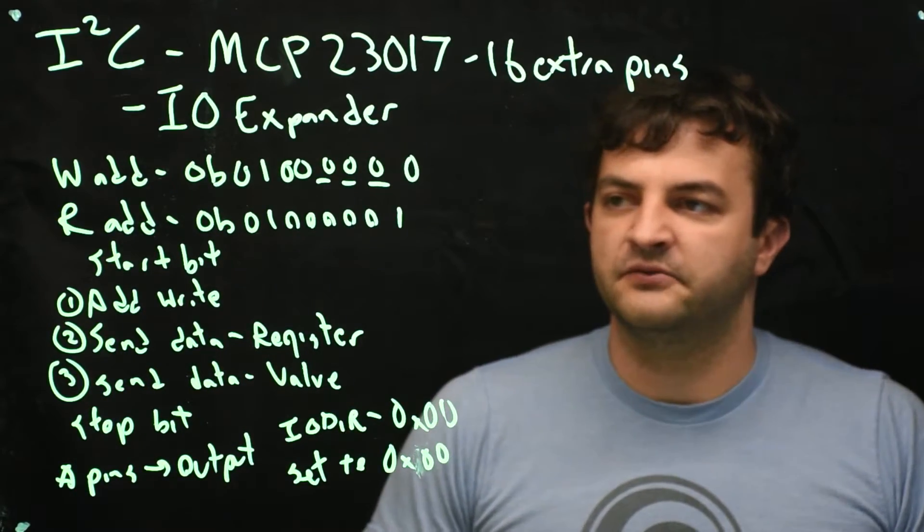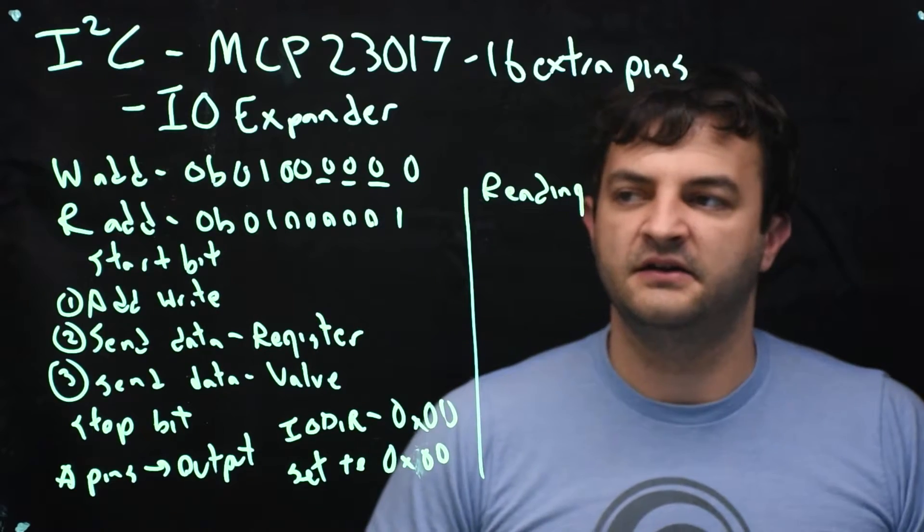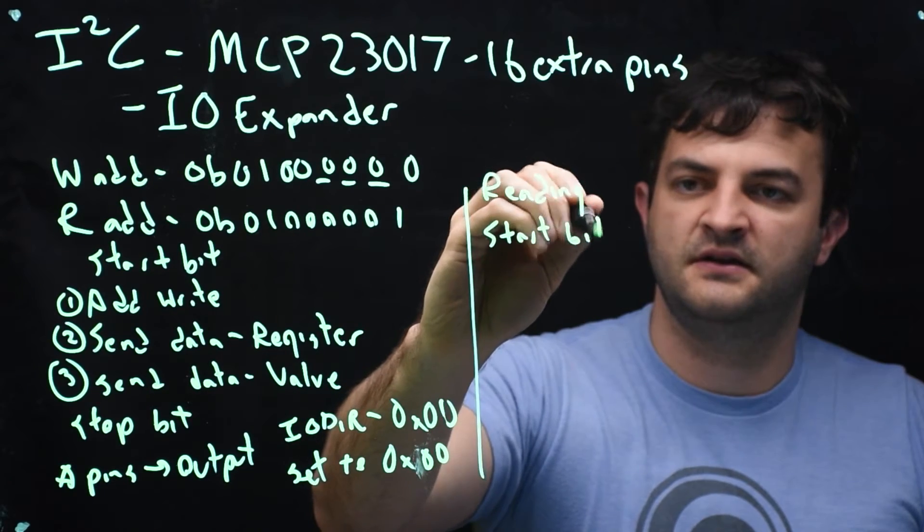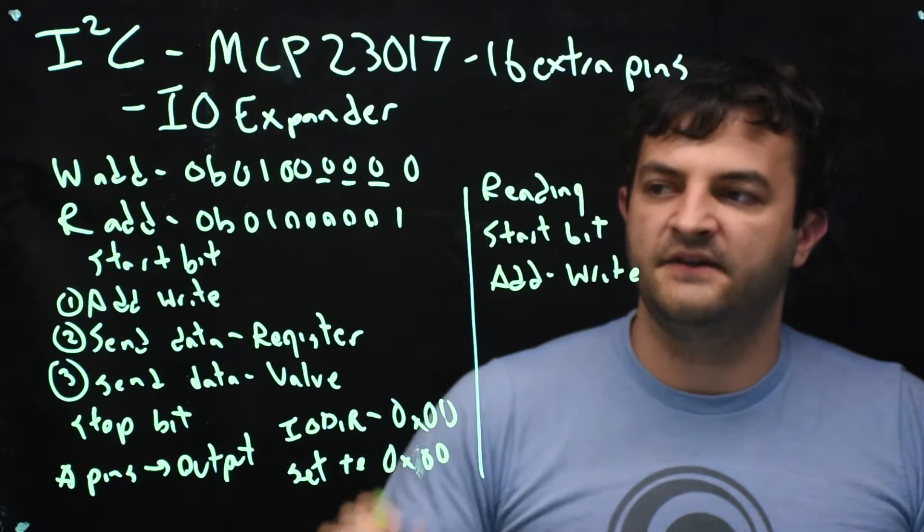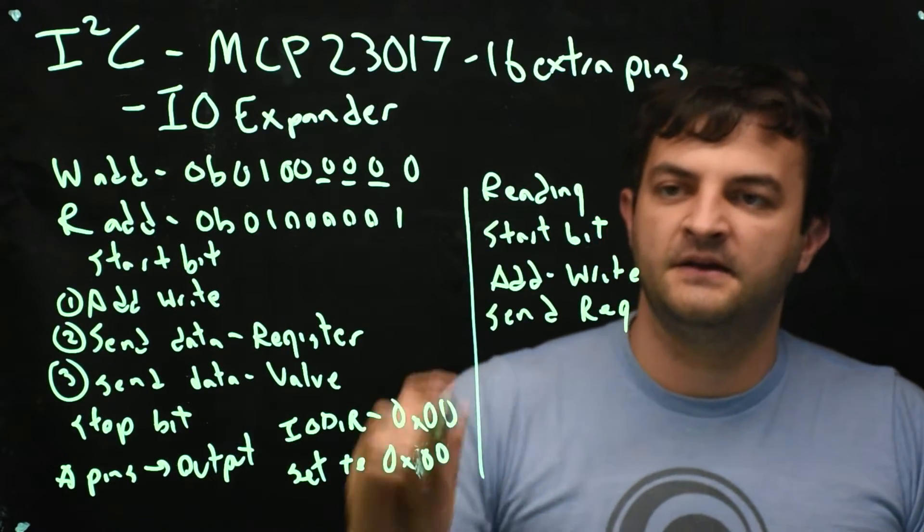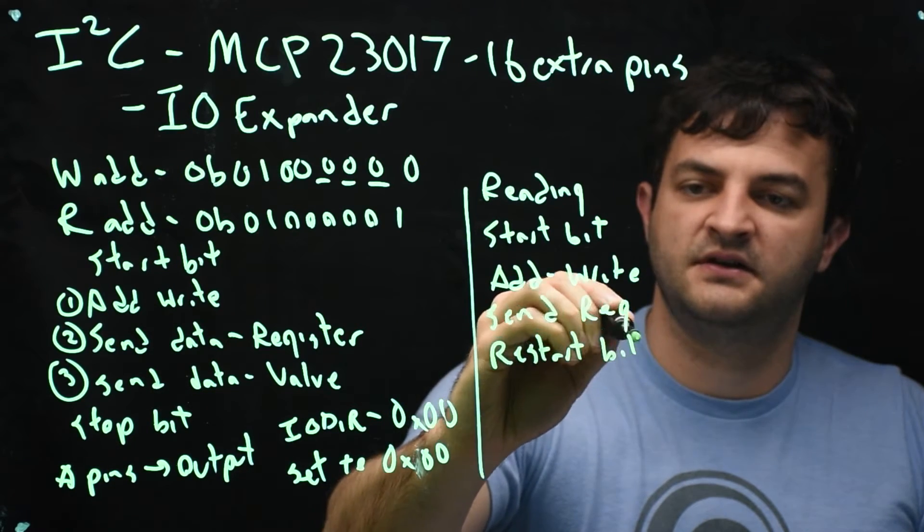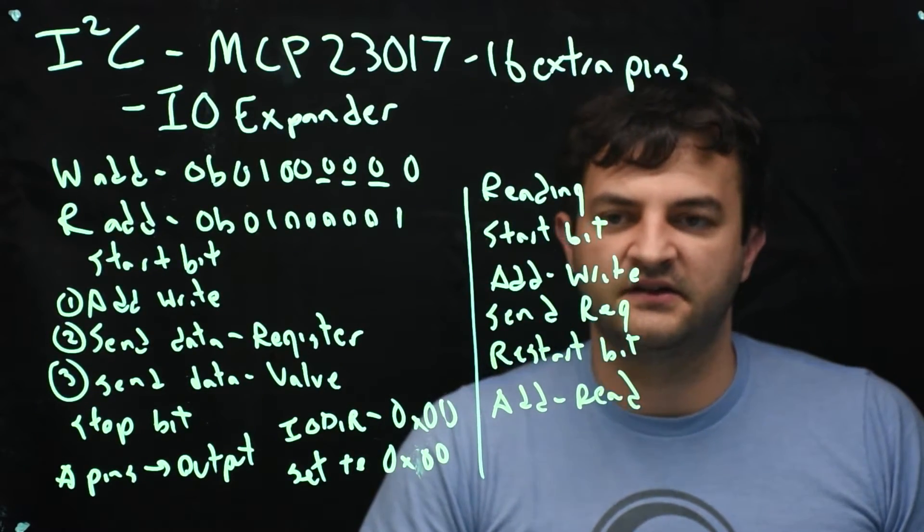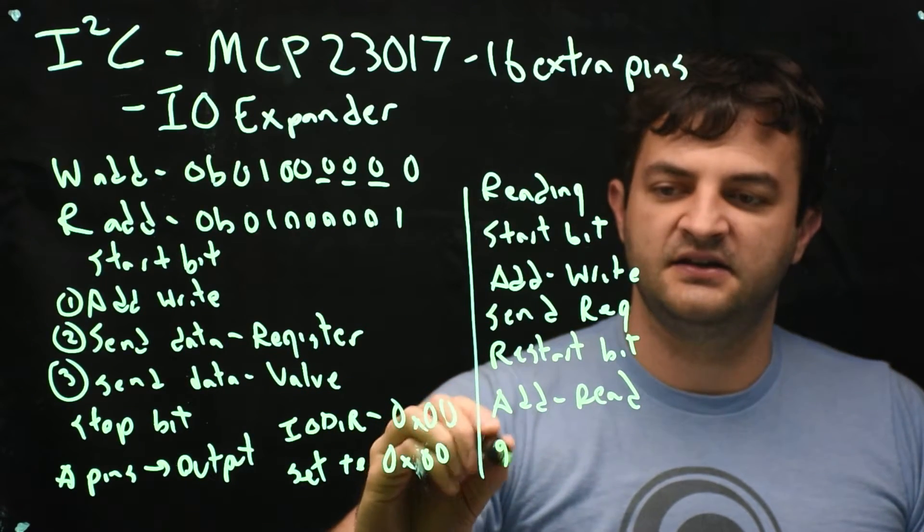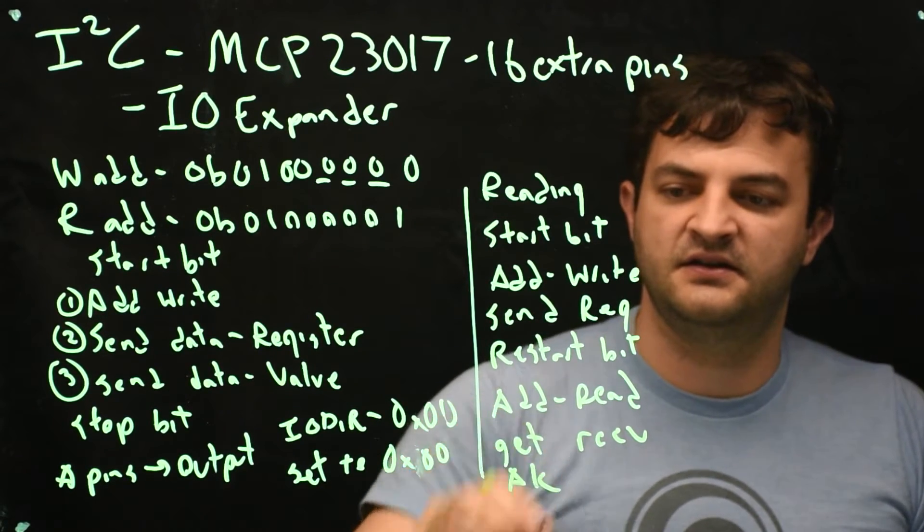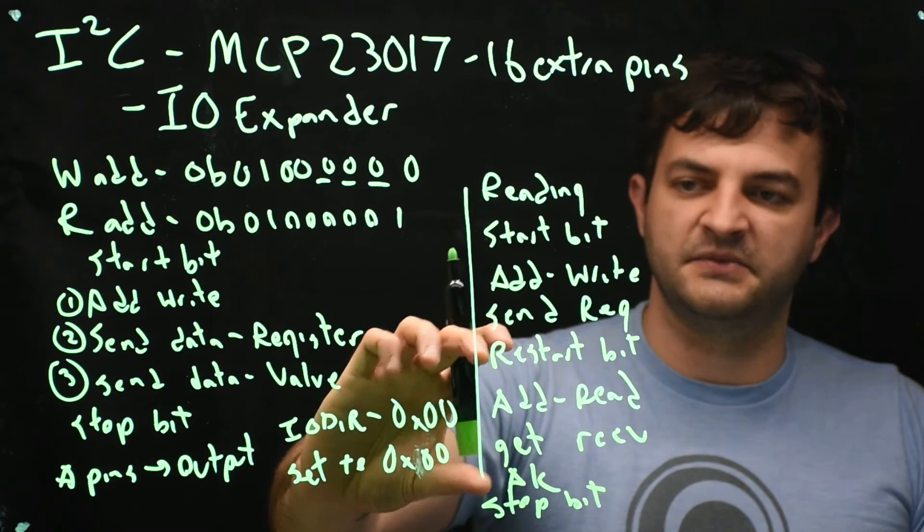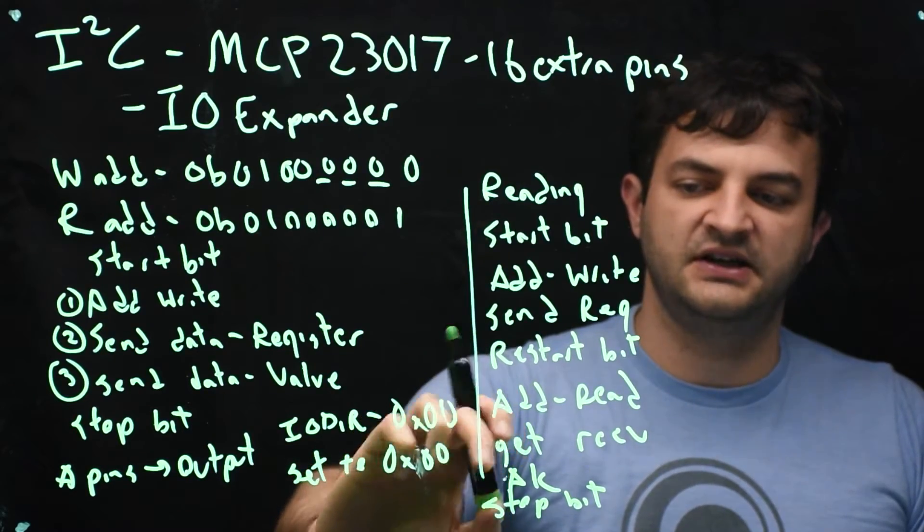The other thing we can do is we can read from the chip. And it's a little bit more complicated. We do the same initial start, so we do a start bit, and then we send the address for writing. And then we send the register that we want to read from. Now we do a restart bit. We send the address for reading. That says, okay, chip, here's what I want to read from. Now I want to read from you. Now we get a received value. We acknowledge that we got it. And then we do our stop bit. So reading has this middle part that has a restart, the address for reading, get and acknowledge as many bytes as we're trying to read before we stop.